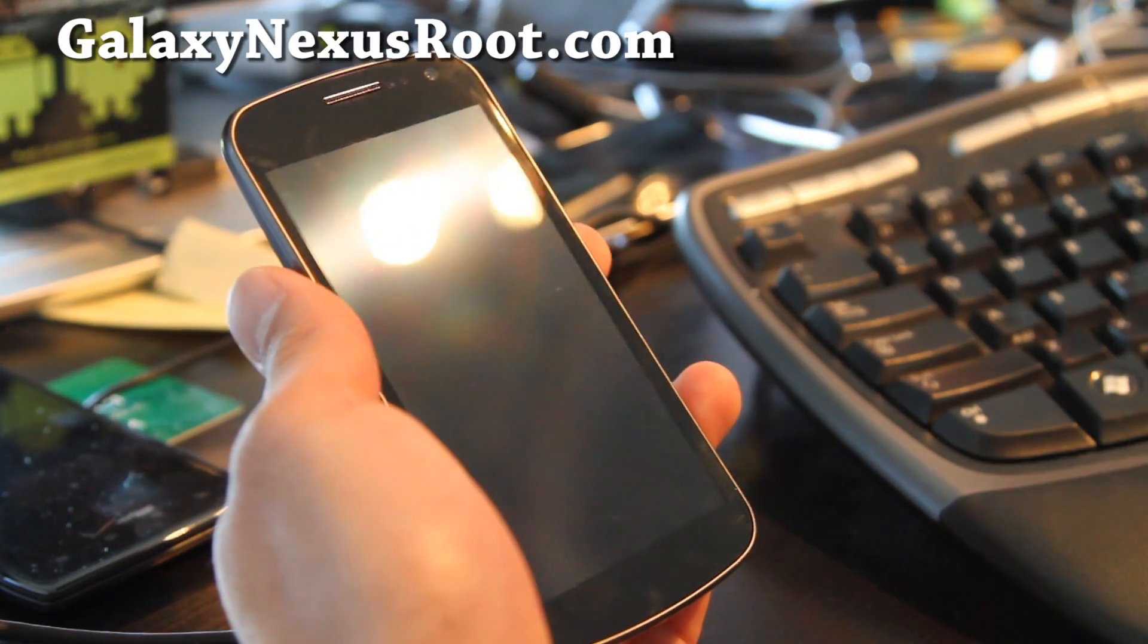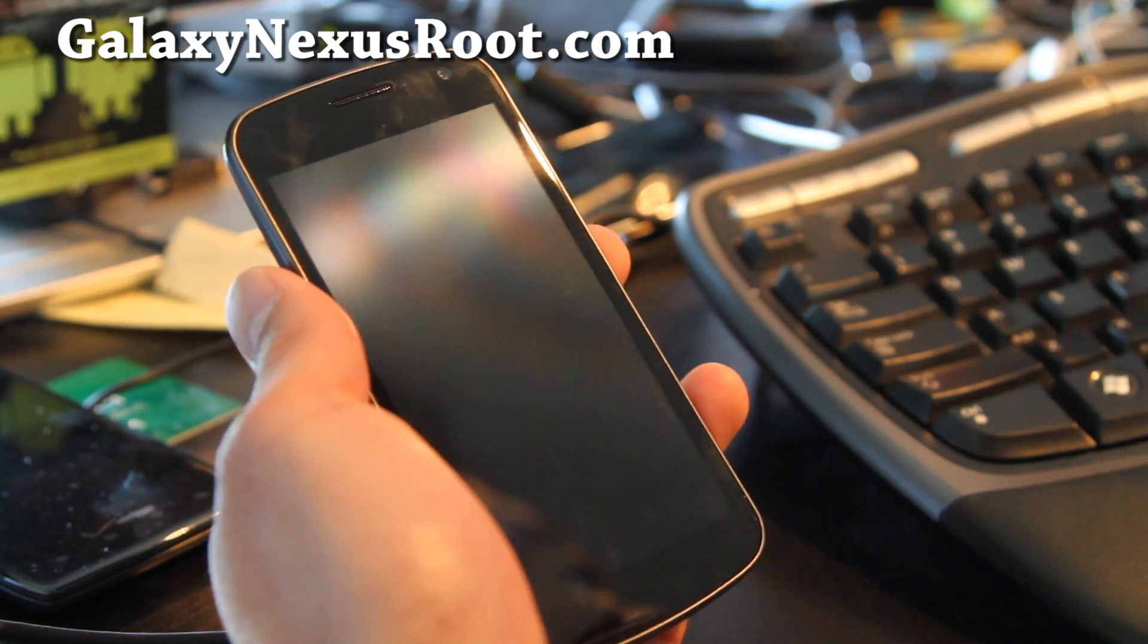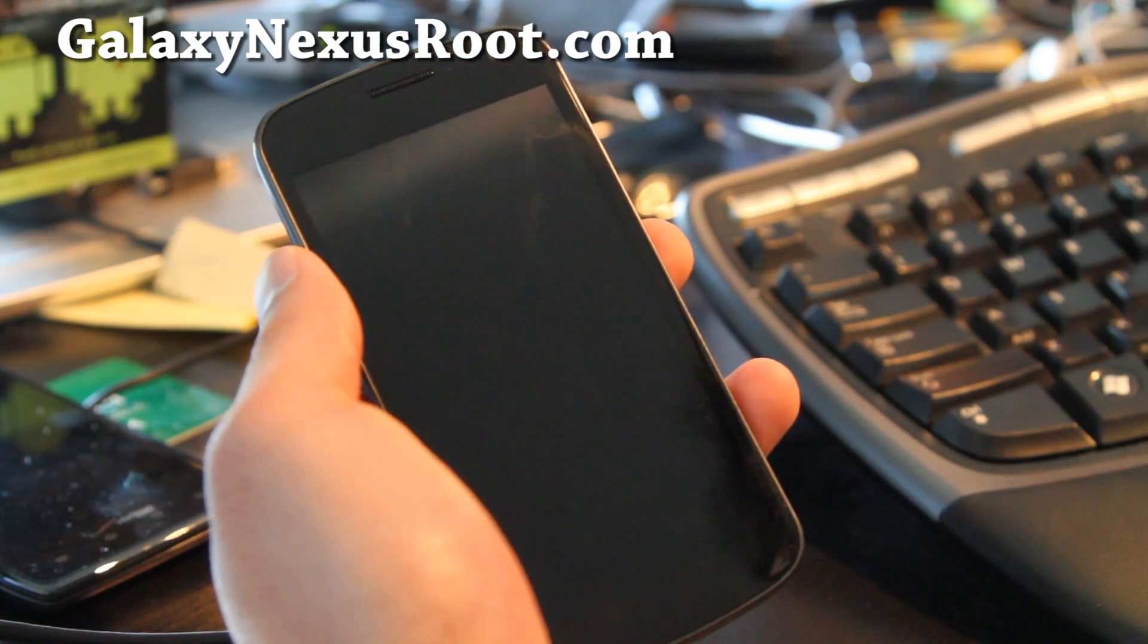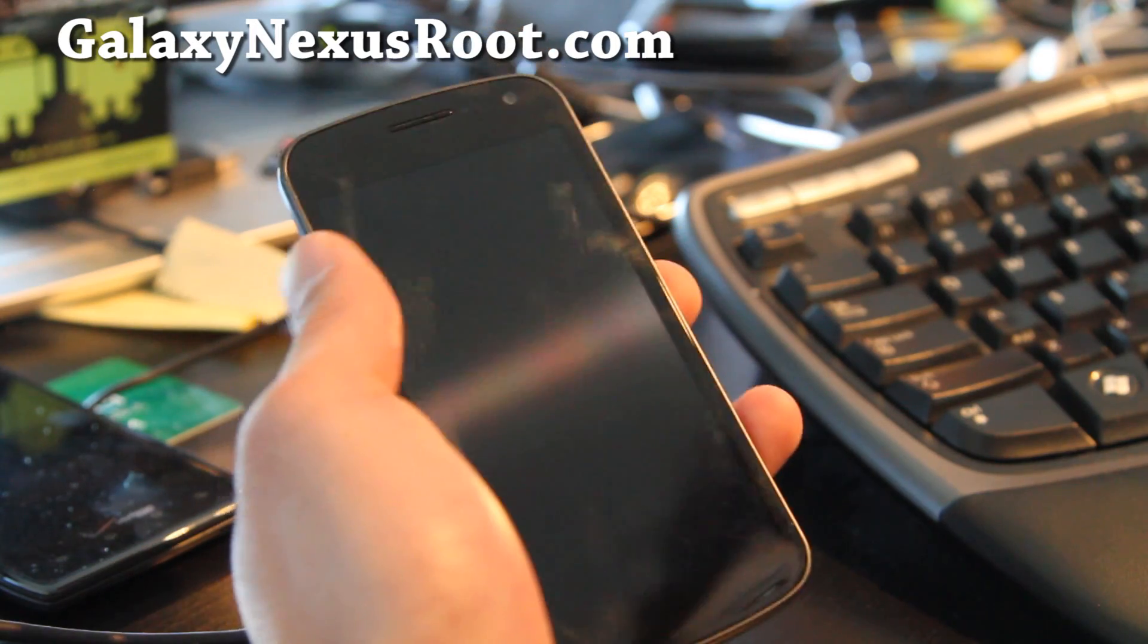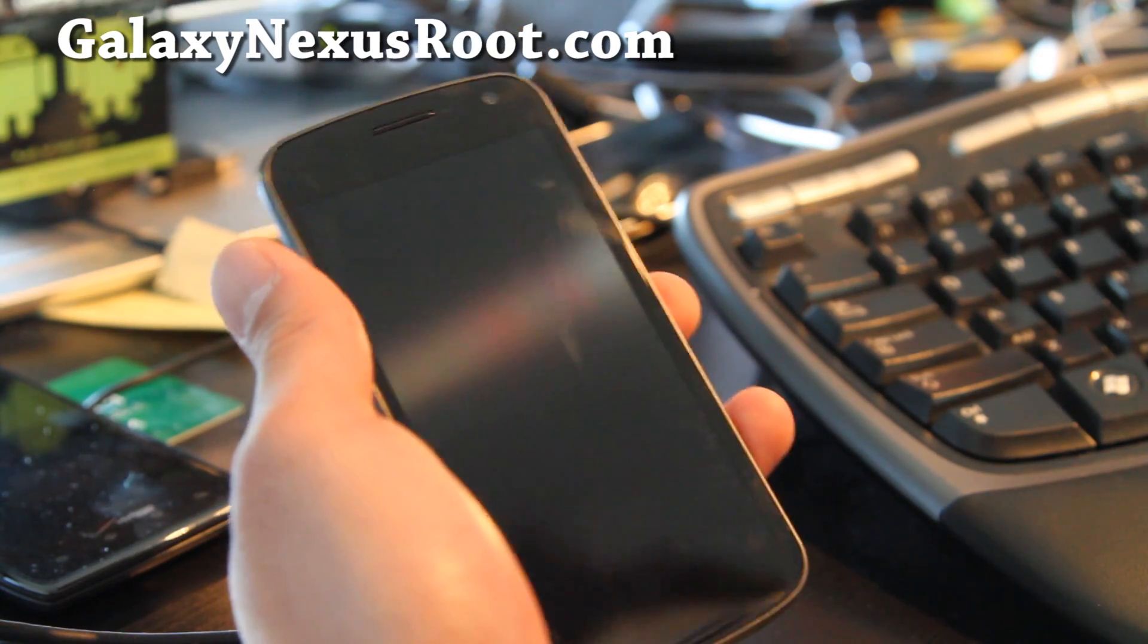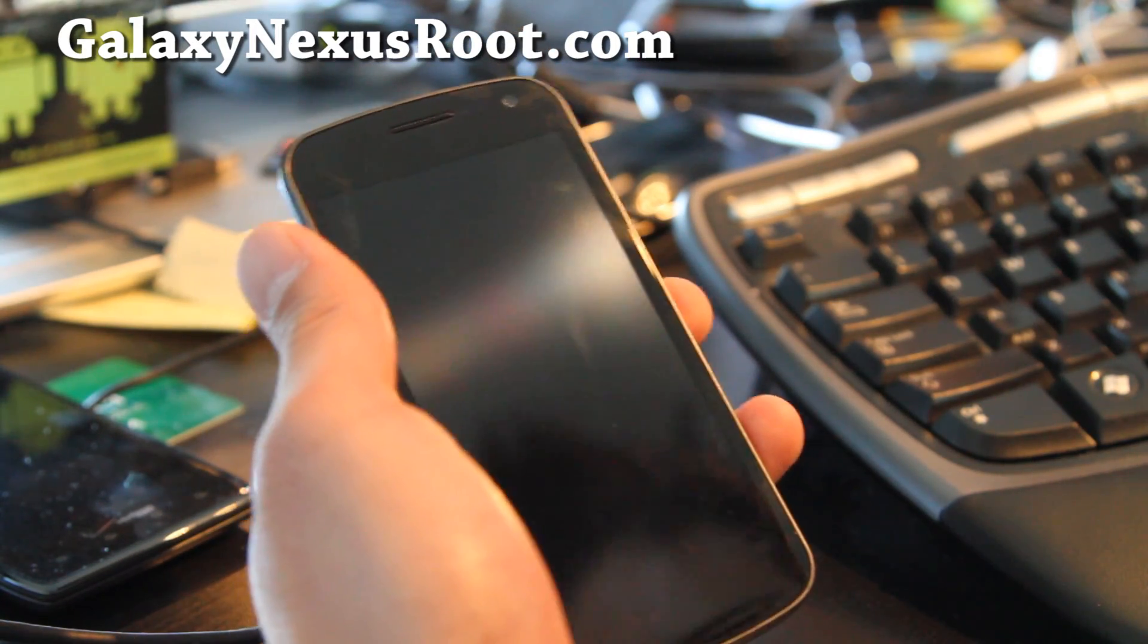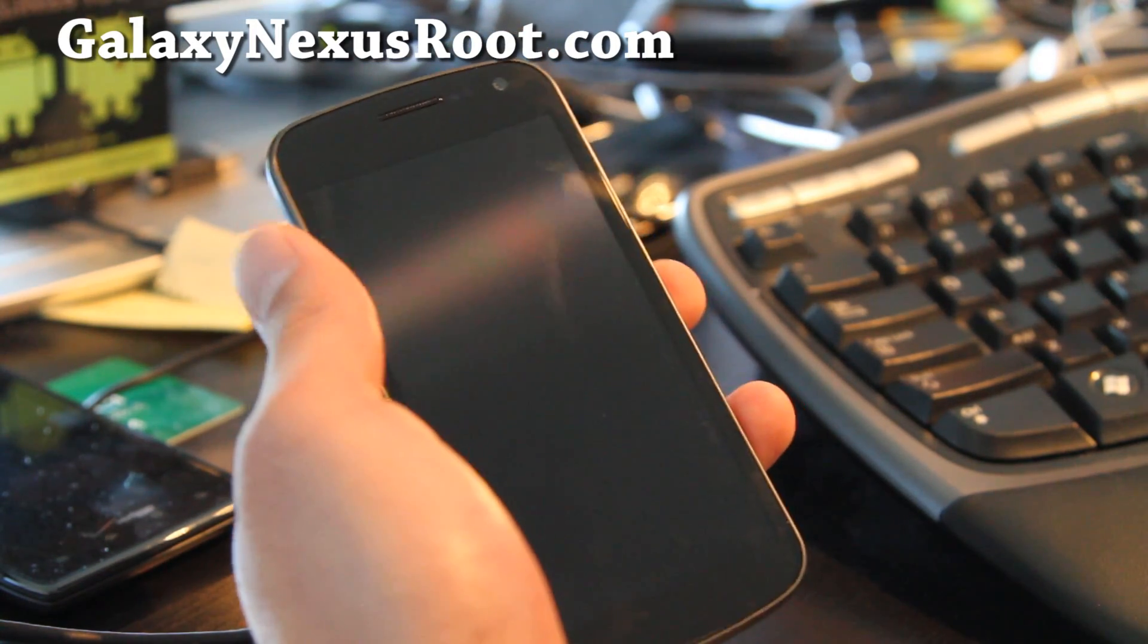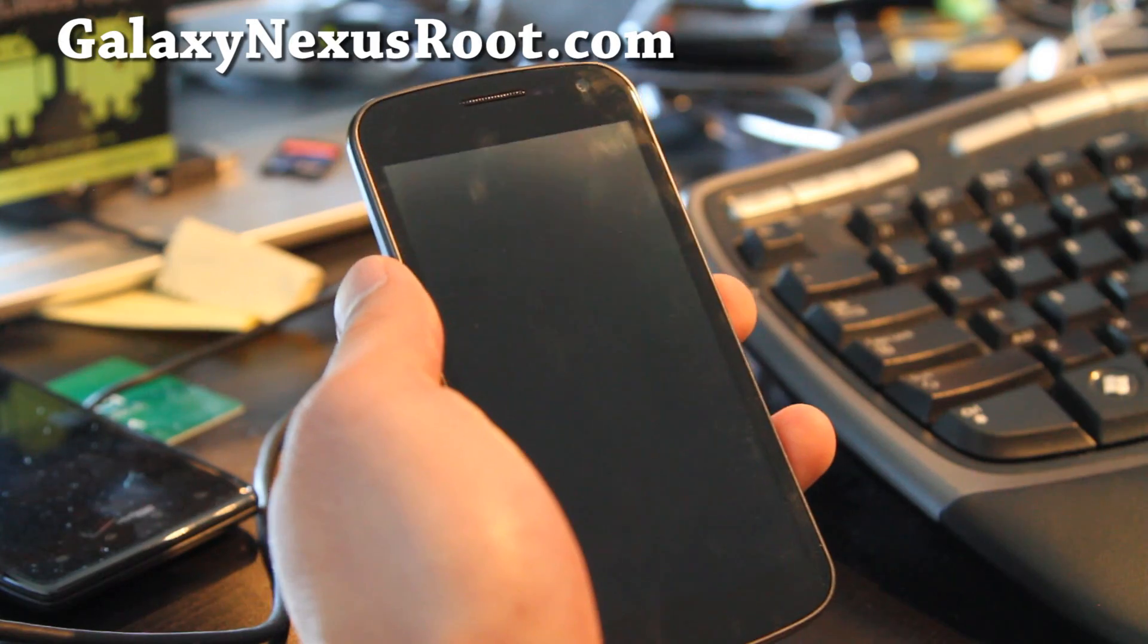Hi all folks, this is Max from HiOnAndroid.com and my new site GalaxyNexusRoot.com where I will have all the rooting ROMs and hacks and tips and more there.